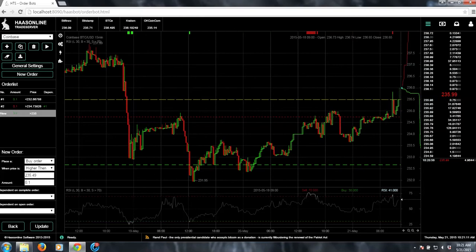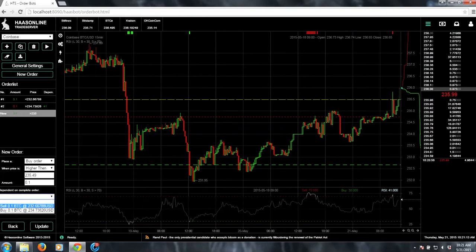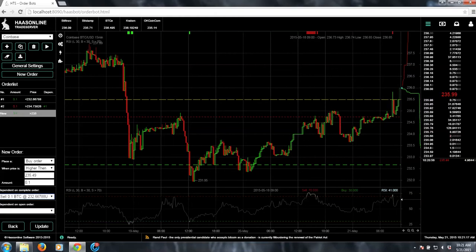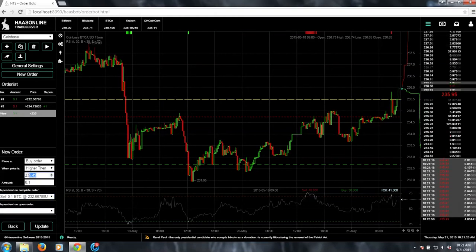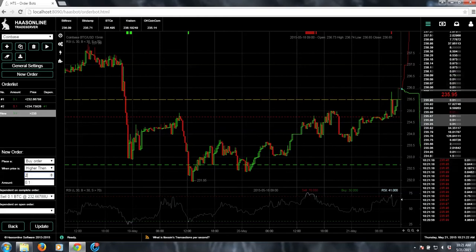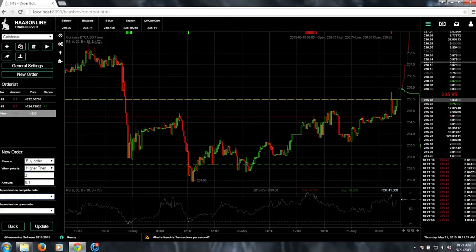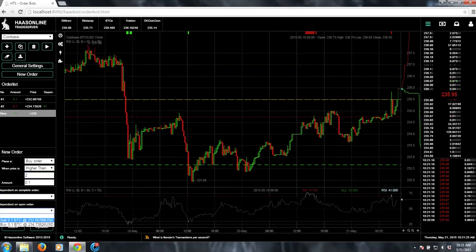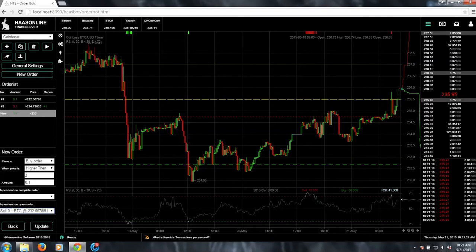And so you can say it will be dependent on this one getting bought, but it'll be at a much higher price. Or actually no, let's do it as not completed. So as long as that one's open, then we want to set that up.